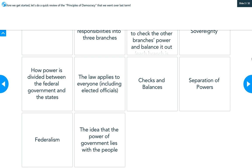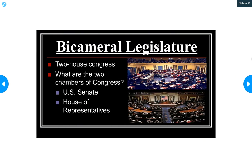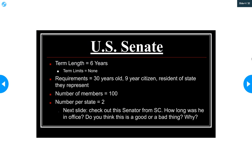It's just a review of some of the principles of democracy we covered a few weeks ago. If you have any confusion, the Nearpod on principles of democracy is still available on Canvas. A bicameral legislature simply means two houses — a two-house Congress. We have the House of Representatives, the lower house, and the US Senate, the upper house. The Senate has equal representation regardless of state size, while the House of Representatives is based on population.